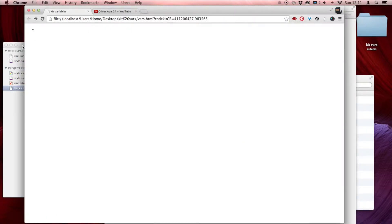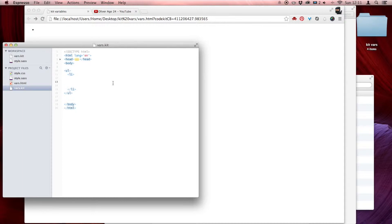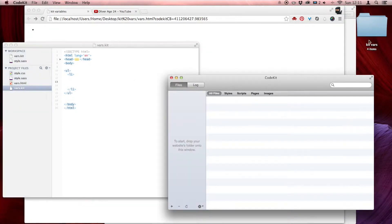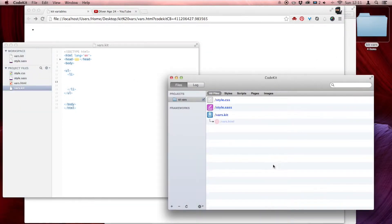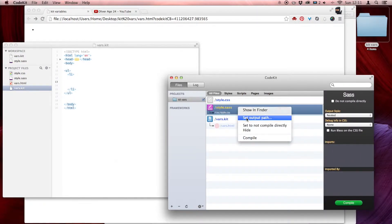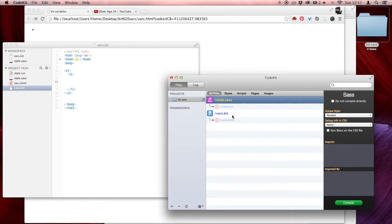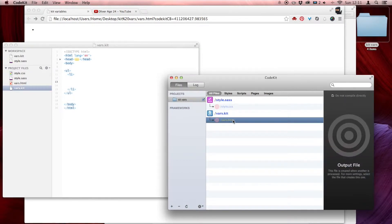What I'm doing — this is a cool trick to use with variables. I have an unordered list; this is the output. Here's how I have my document set up. I have a vars.kit which — CodeKit's not even running. I dropped it in there. Set output path to regular. So vars.kit is outputting to vars.html.